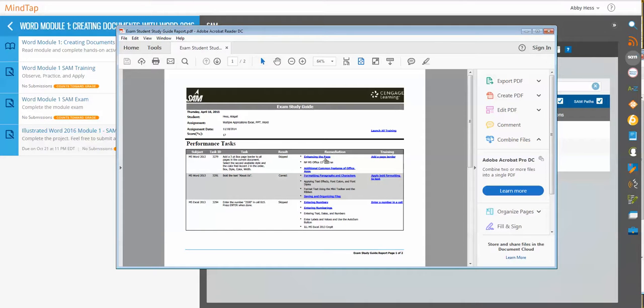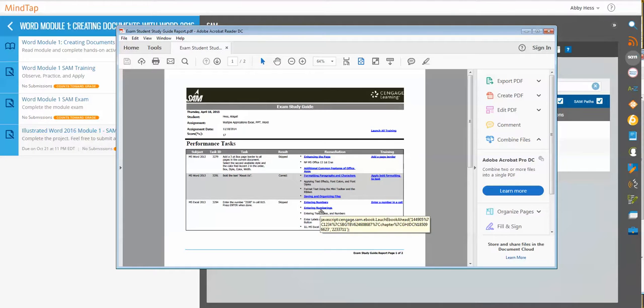Then you'll have hyperlinks that will lead you to remediation. In the remediation tab, these links will take you to the specific page inside the eBook where you can read up on that task.